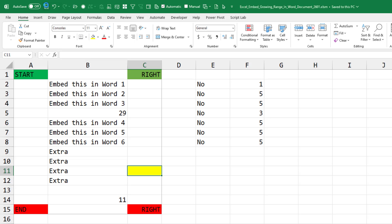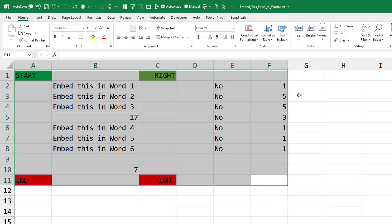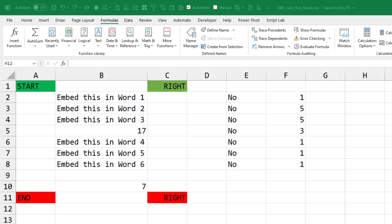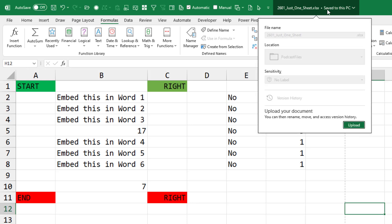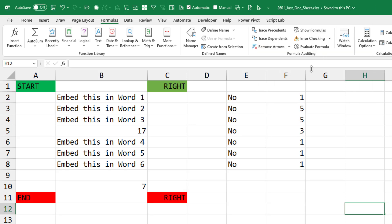It's a little frustrating that we had to follow these steps. Ashley is convinced that in the past, she's done something like this. I'm going to switch over to another workbook here. So this is called 2601 Just One Sheet. It has just one sheet, no named ranges.